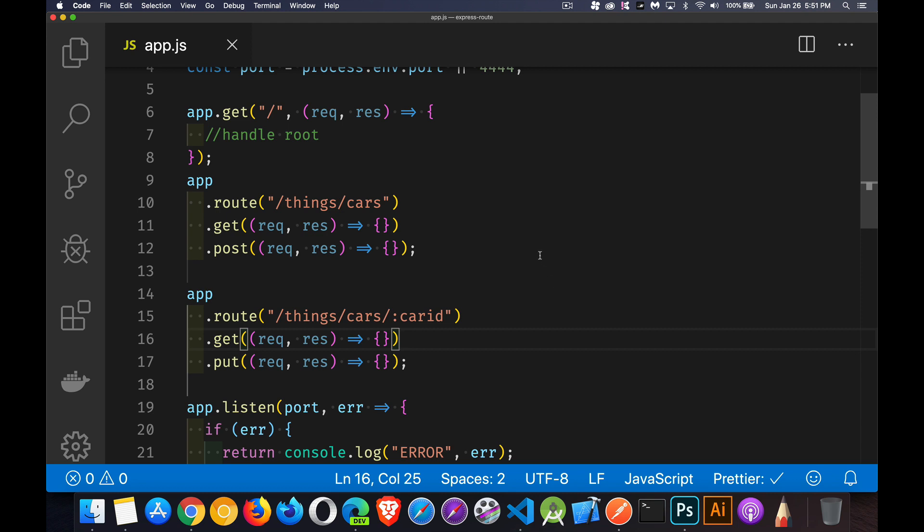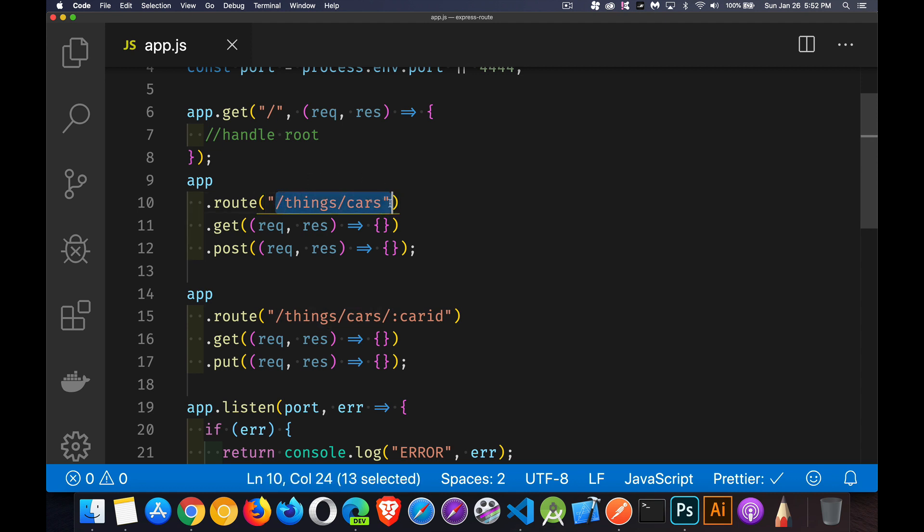So we've simplified a little bit. We've organized our code a little bit better by using the route method that's available on the app object. But we can still simplify this even further by using the router object that exists in Express. Now, just before I get into doing that,